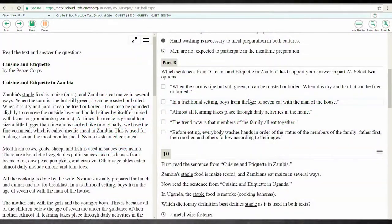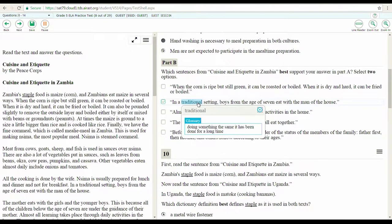There are a variety of resources that can be used on test day. This video will show how to use the English glossary. During testing, this tool can be used to get the definition of certain pre-selected words in the answer portion of your computer adaptive test, or CAT. The glossary will look like this once you have followed these next steps.